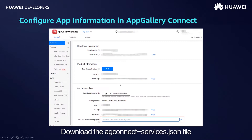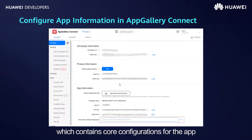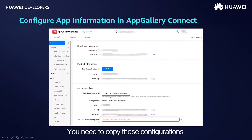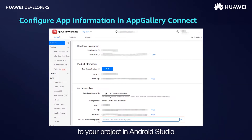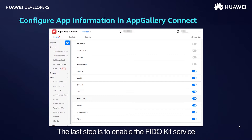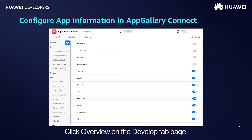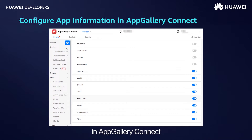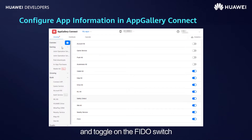Download the agconnect-services.json file, which contains core configurations for your app. You need to copy these configurations to your project in Android Studio. The last step is to enable the FiddleKit service. Click Overview on the Develop tab page in AppGallery Connect, click Manage APIs, and toggle on the FiddleKit switch.